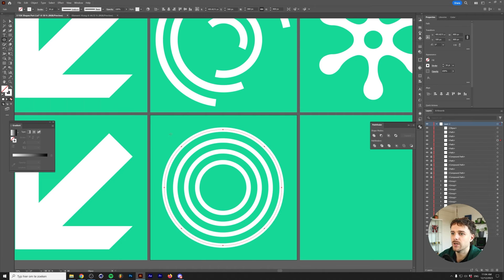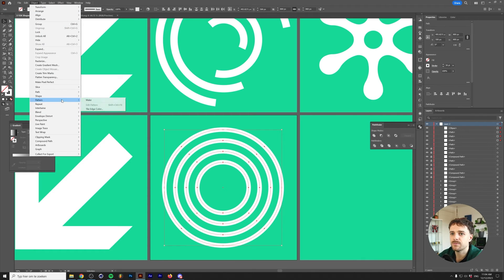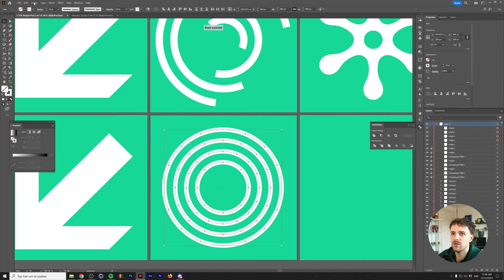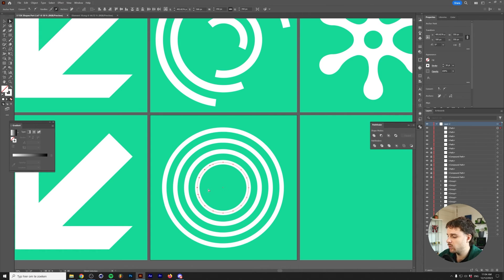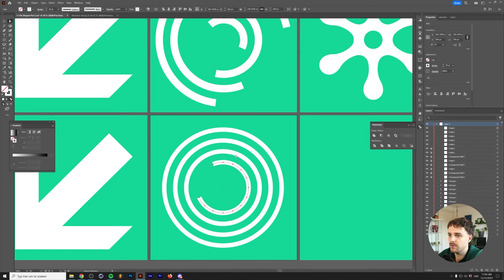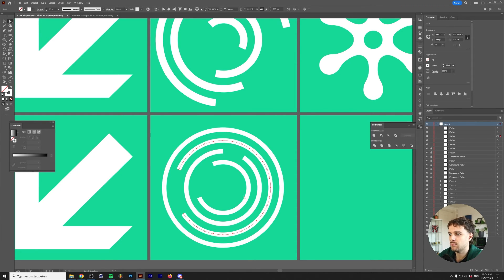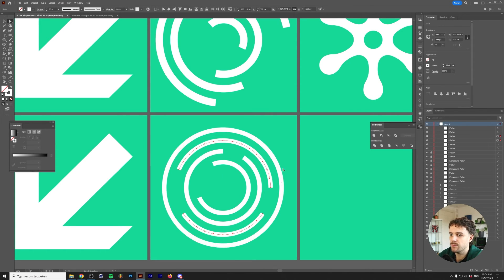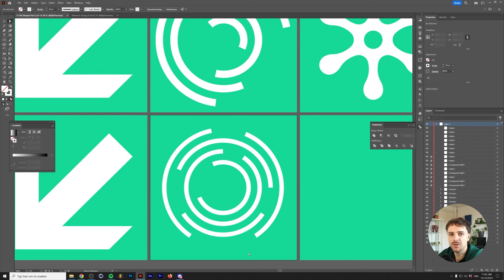Select all the circles, go to Object > Path > Add Anchor Points, and repeat that once more so you have many anchor points. Grab the Direct Selection tool and select a few anchor points you want to remove — by deleting them, you open up the circles into arcs. Create whatever pattern you like, and you can also select multiple points on one circle to split it into two separate arcs. That's all there is to shape number four.